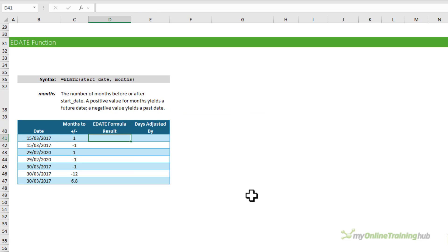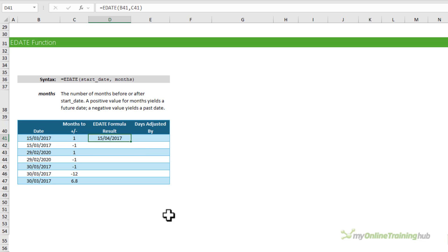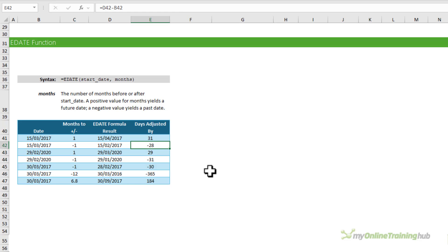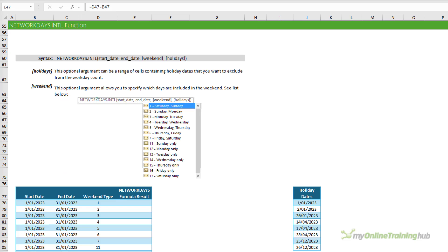The EDATE function rolls a date serial number forward or back based on the number of months specified, ignoring any time element. For example, EDATE for the date in column B plus or minus the months in the months column returns a date adjusted forward or back accordingly. Checking the number of days adjusted shows 31 days, then 28, 29, and so on. Note that only whole numbers are recognized, so 6.8 months rounds down to 6.